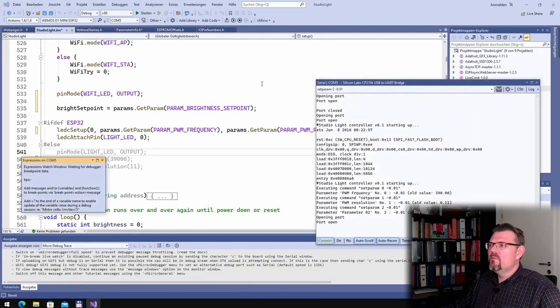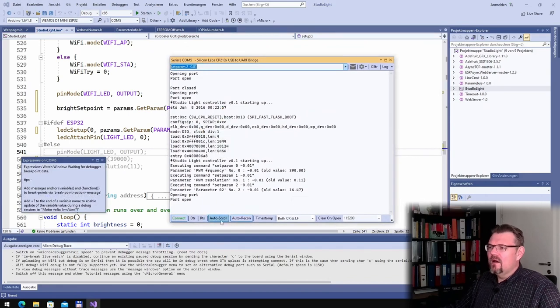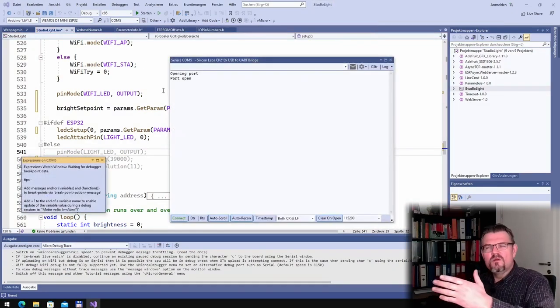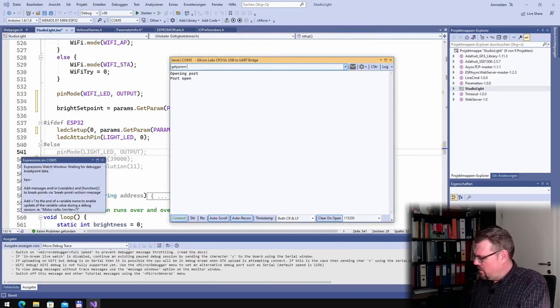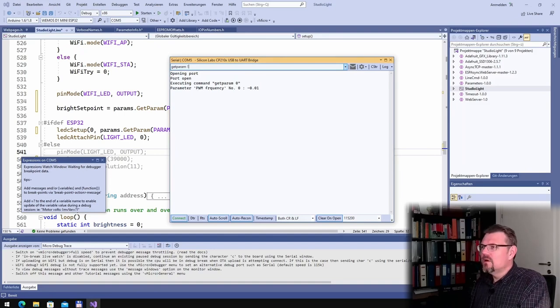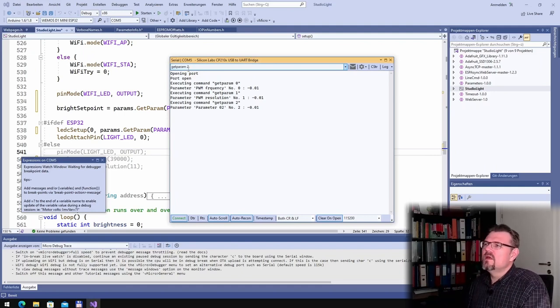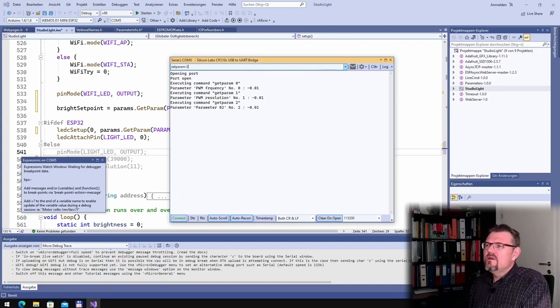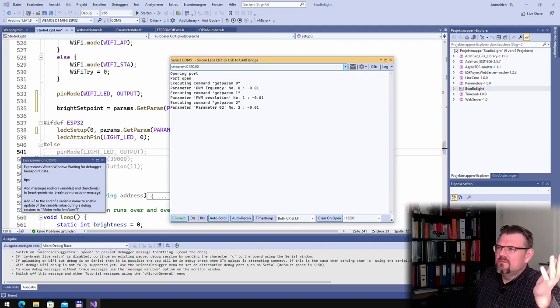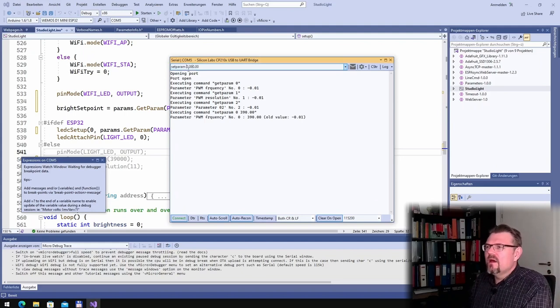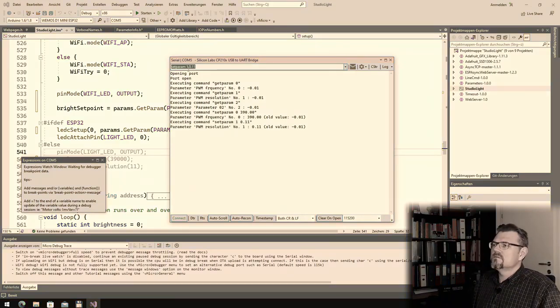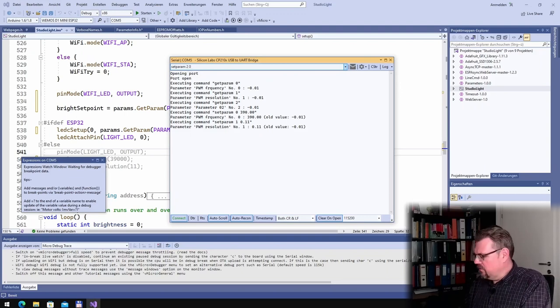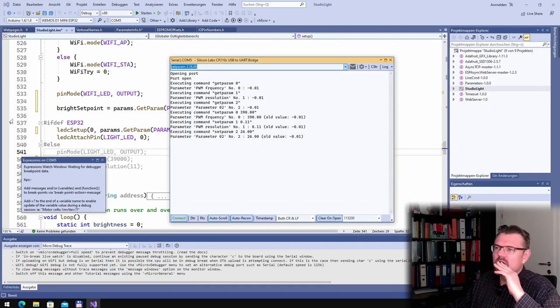However, I still have to set this. So I open the serial monitor now and if I say get param 0, it's set to 0.01 and 2. It's still called parameter 2 because I have not downloaded it. So I go into set param 0 and the frequency must be 39000, then 1 shall be 11, and 2 shall be 2600. This would be the brightness setpoint.